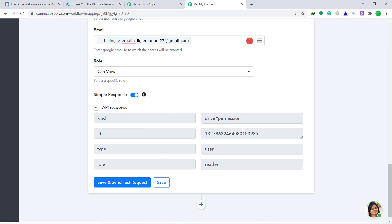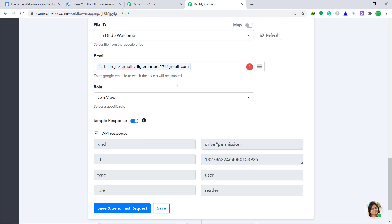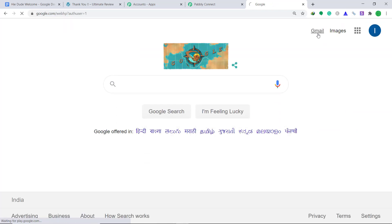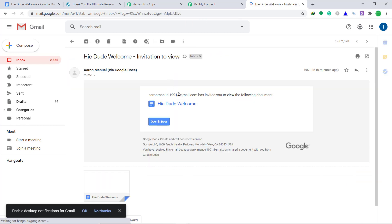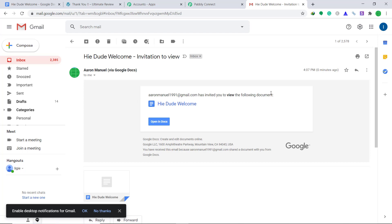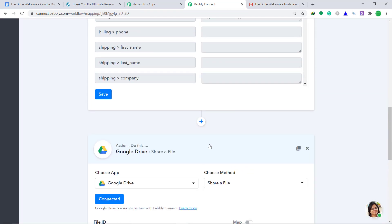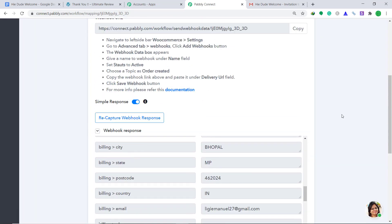It is showing that the Drive permission has been given. Let's go and check the email address Digimanual27@gmail.com to see whether the file is available. The account has received an invitation for 'Hi Dude Welcome' — an invitation to view the document. This confirms we have successfully connected WooCommerce to Google Drive with the help of Pabbly Connect. Let's go back to Pabbly Connect and save the workflow.